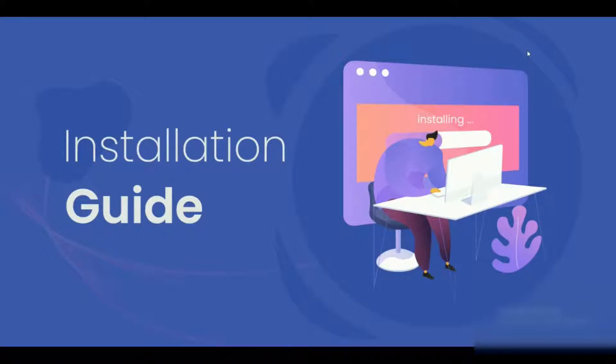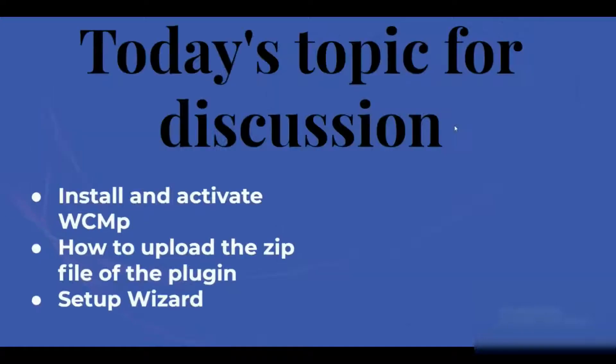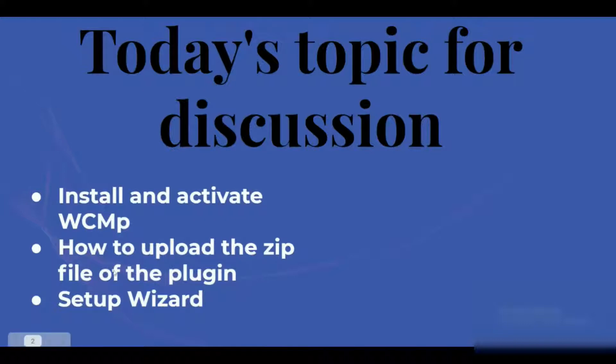If you want to know more about our plugin, find the link in the description box below. Now let's look at today's topic. We will discuss the installation and activation of WC Marketplace, how to upload the zip file of the plugin, and lastly, the setup wizard.